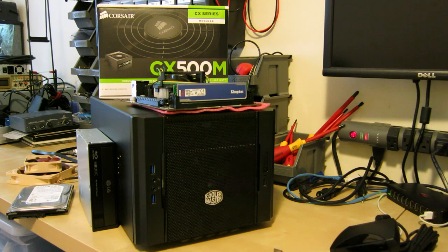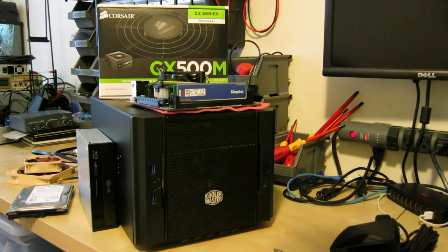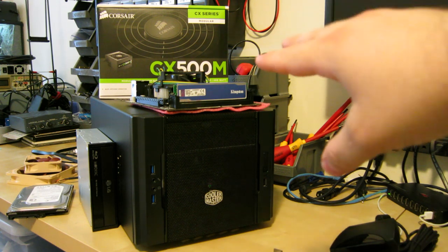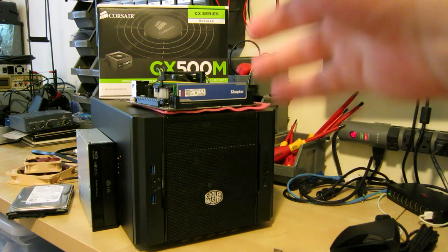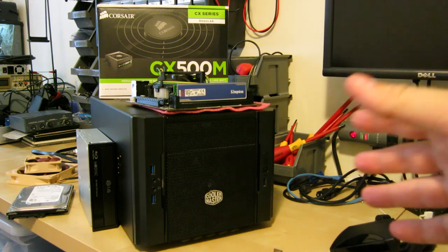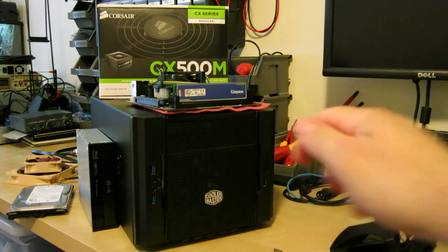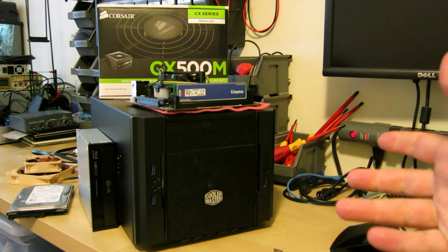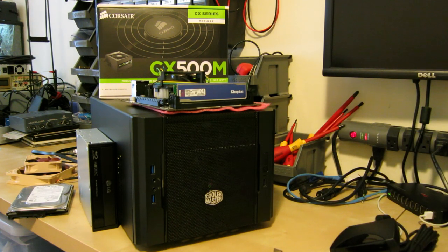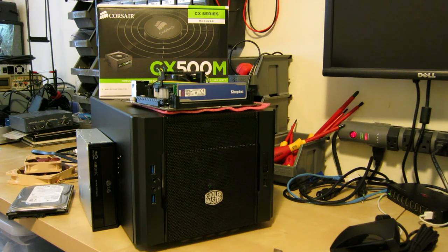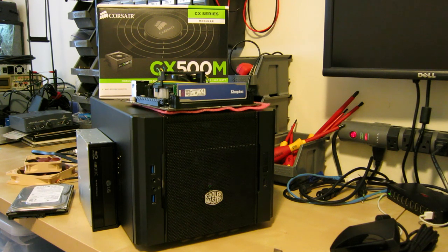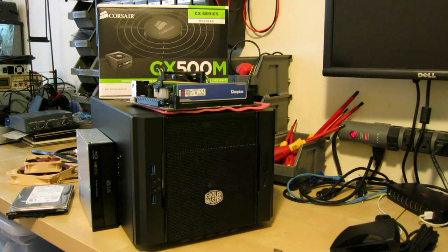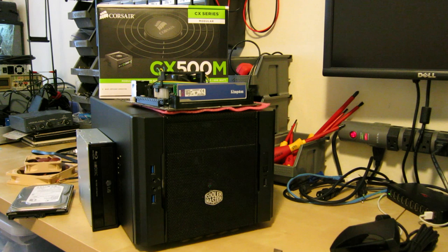I've got a Corsair CX500M modular power supply. Even though modular power supplies are generally physically larger than a non-modular power supply, in an ITX case, I really want to be able to get rid of the wires. I'd rather have a larger power supply and no wires than a smaller power supply and wires I won't use.